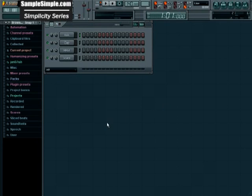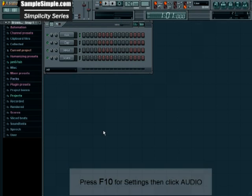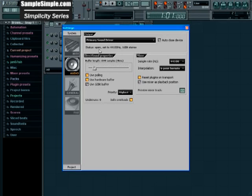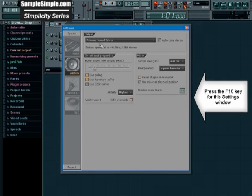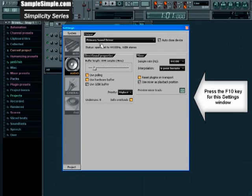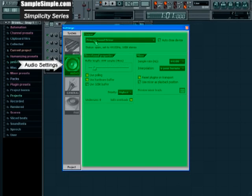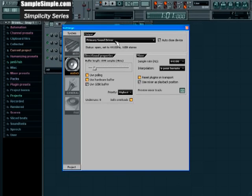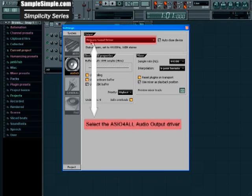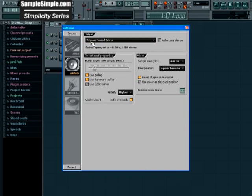Alright, so with FL Studio open, I'm just going to press the F10 key and we need to select the audio settings. And what we need to do is select the ASIO4ALL driver which is actually included in the FL Studio 7 beta download. This is for all you stock sound card users.